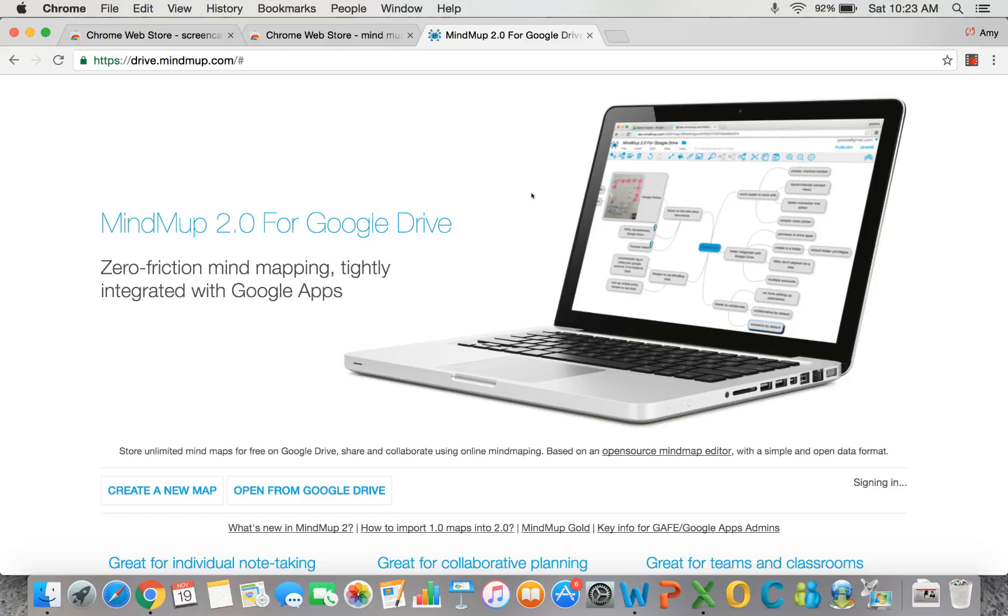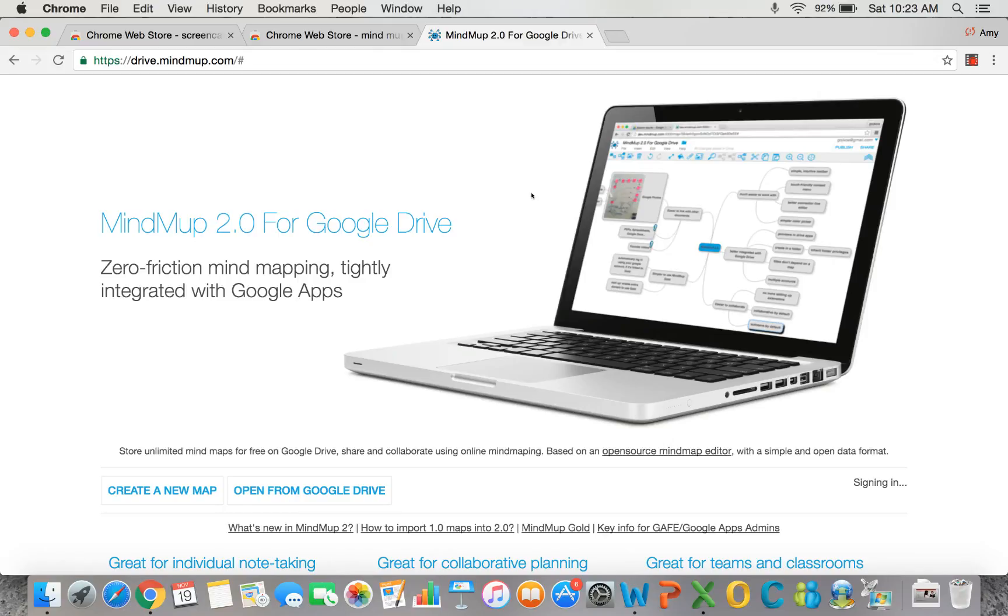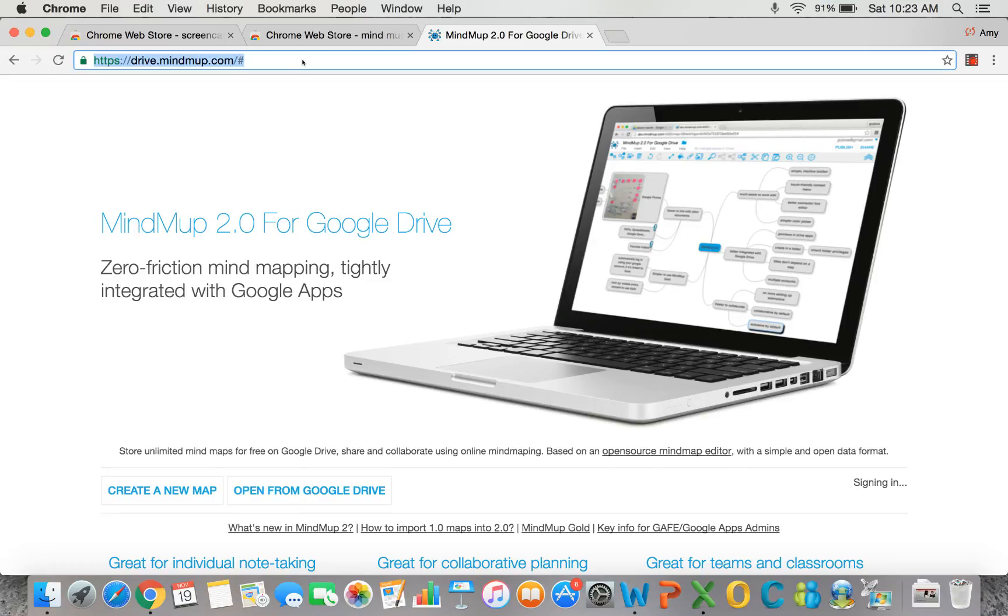MindMup 2.0 for Google Drive is one of the simplest mind mapping tools you can add to your computer. It will help in numerous ways to organize ideas visually. Getting to MindMup is easy. Just go to drive.mindmup.com.